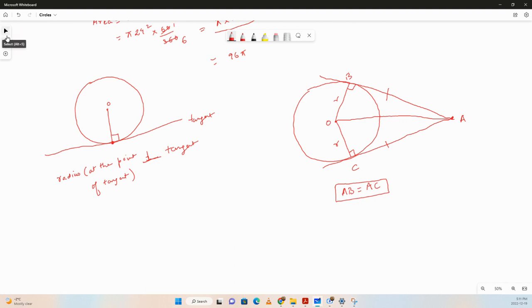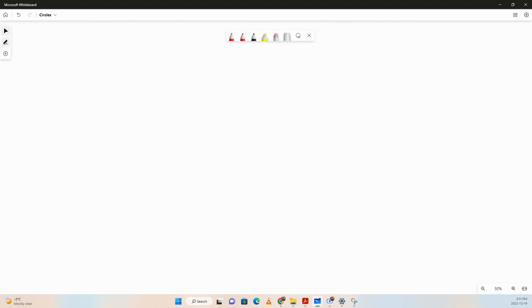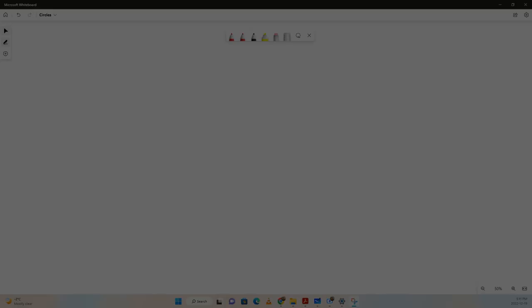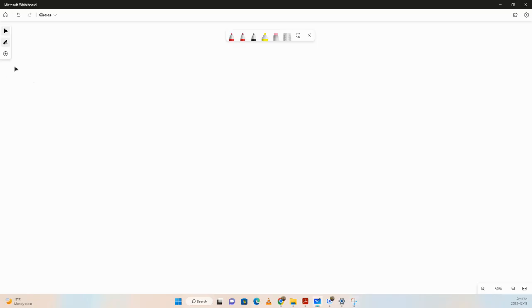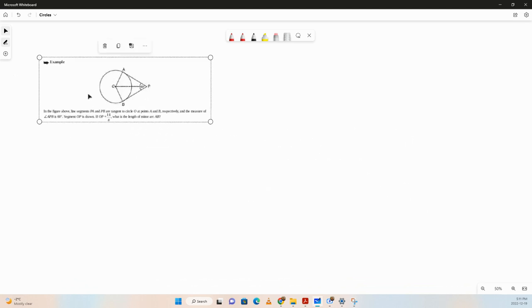Let's solve a question on tangents and radii. I'll put the question up — give it a minute try and then we'll discuss the solution.